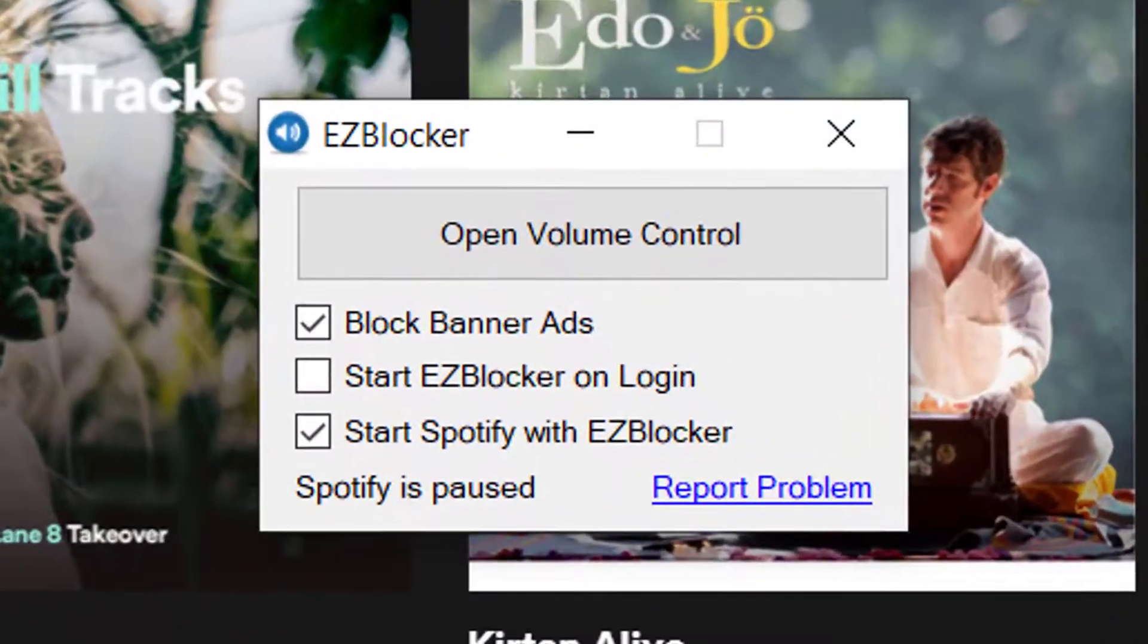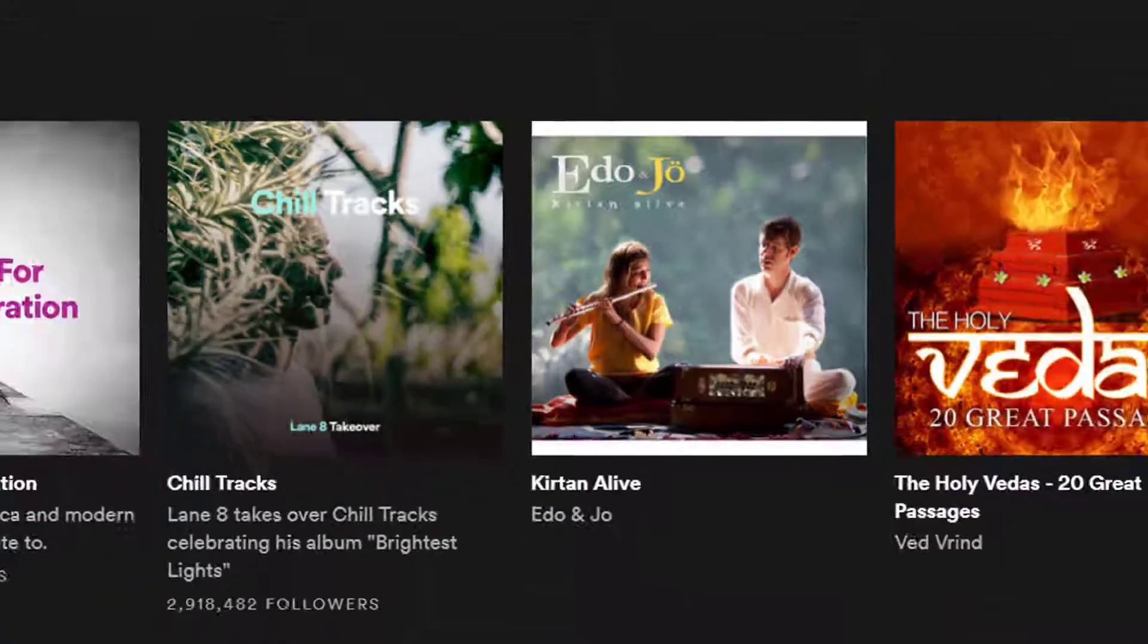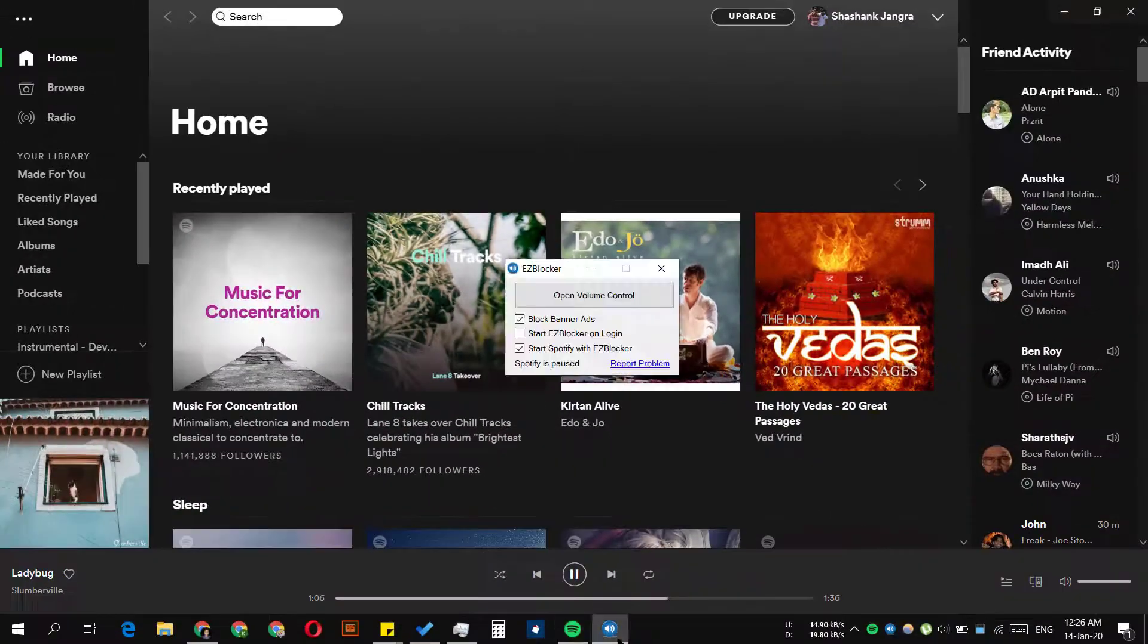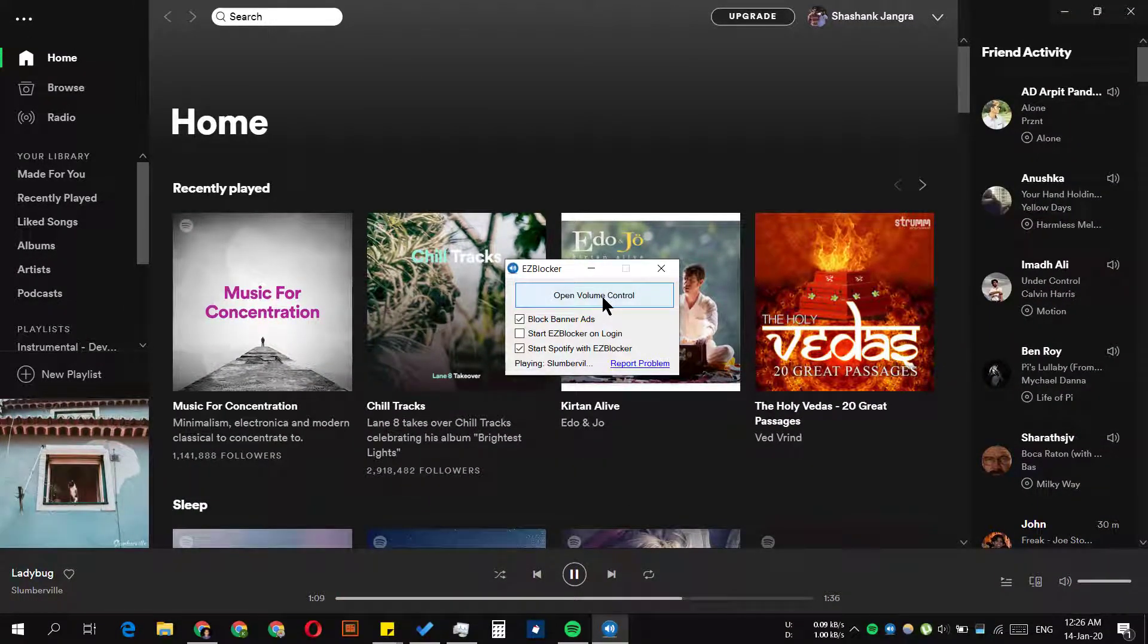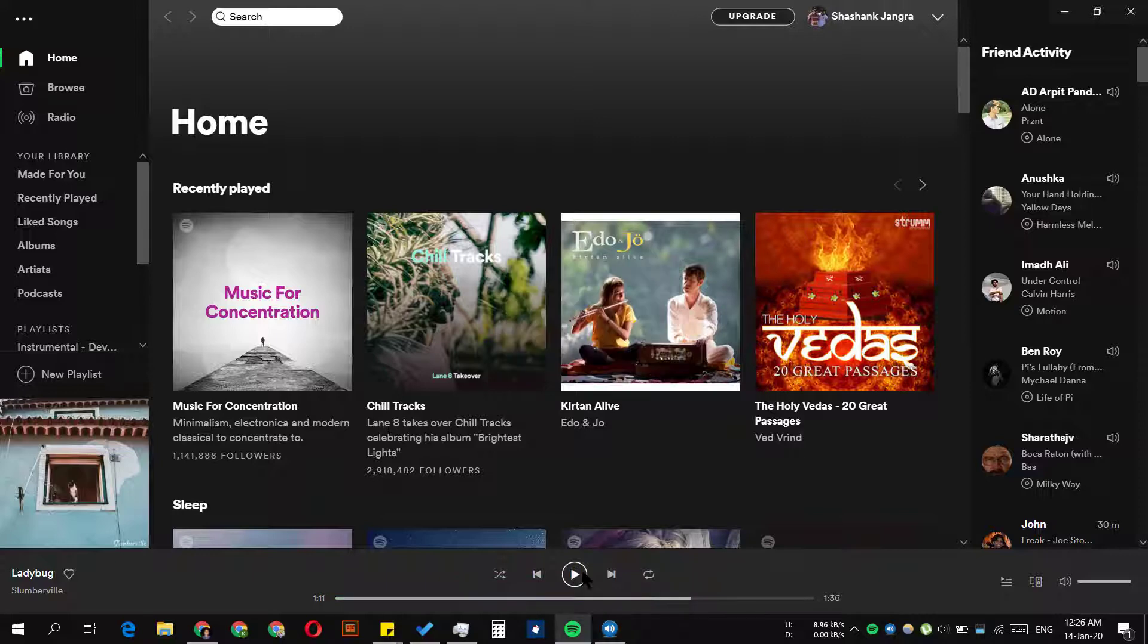Now we play it, and as you can see, it's playing the song.